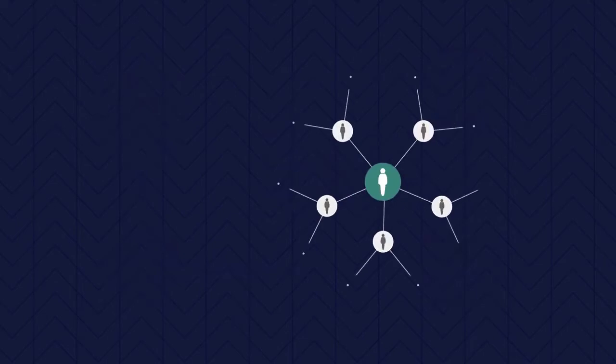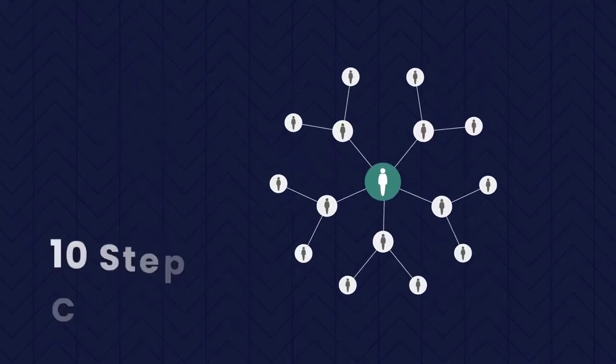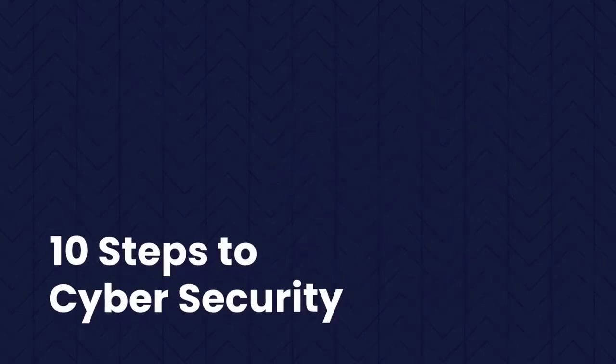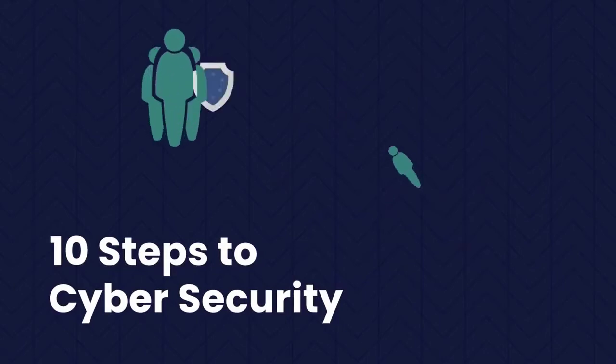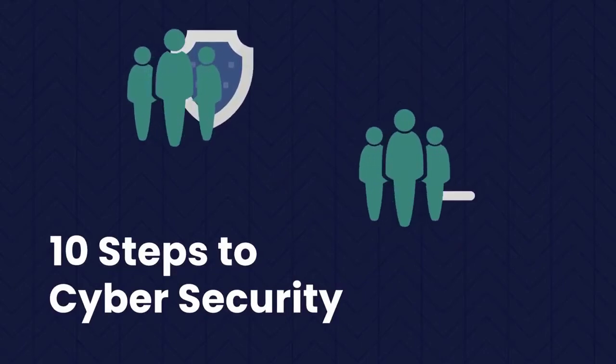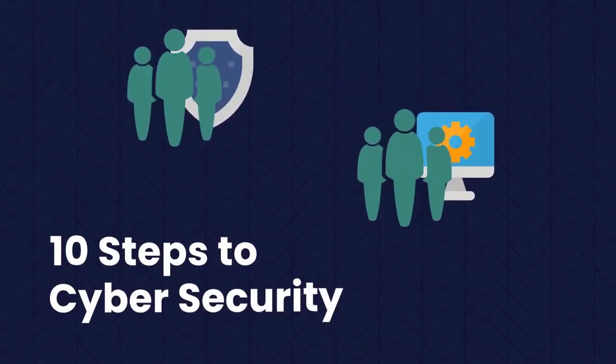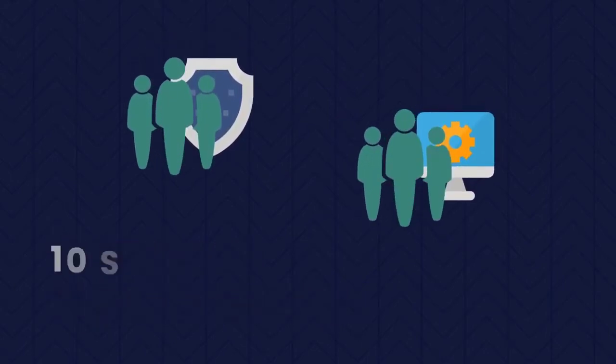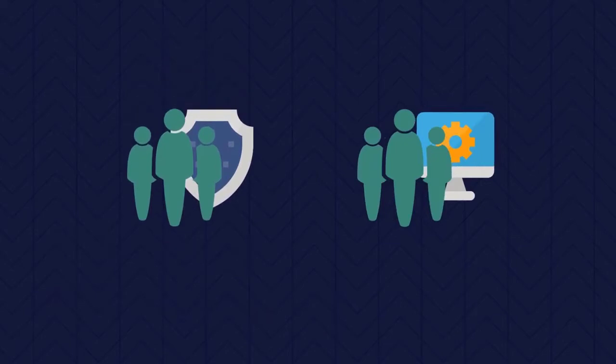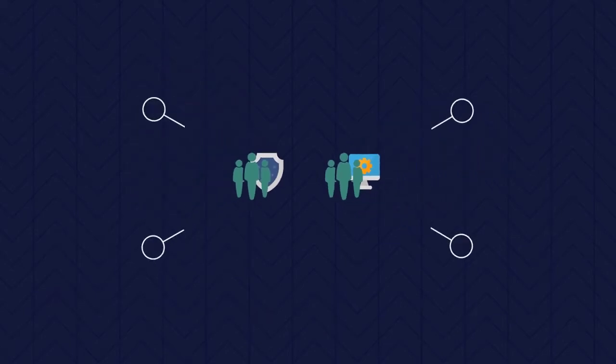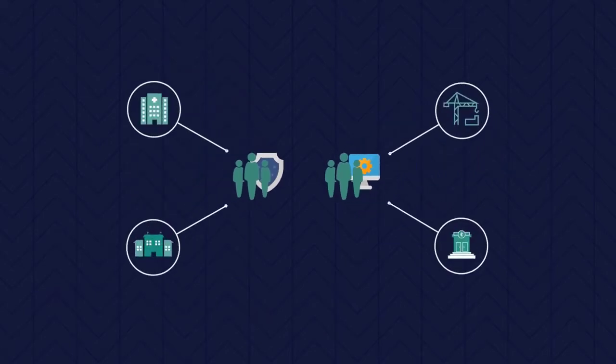It's also worth clarifying the audience for this revised version of 10 Steps to Cybersecurity. 10 Steps is now squarely aimed at security professionals and technical staff who are working for, or supporting, medium to large organisations.